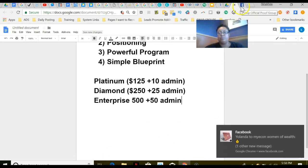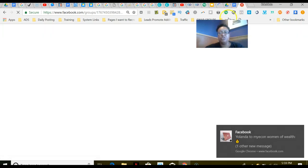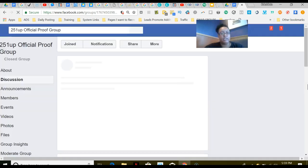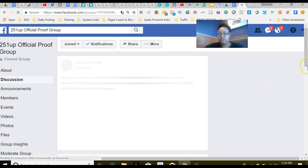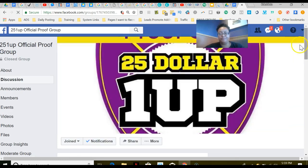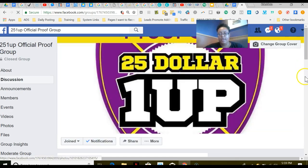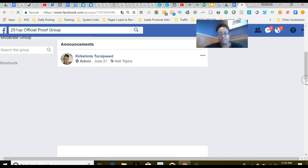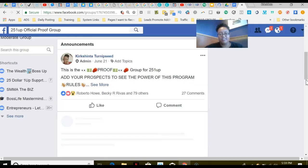These are the levels. What I wanted to do is actually just take you into our proof group and show you the success that our team is having, show you the leaderboard and some of the other things that are happening. This is our official proof group, and I'm waiting for my computer to play catch-up.